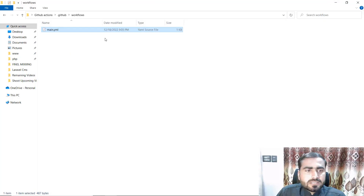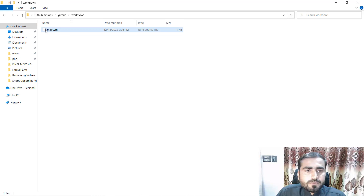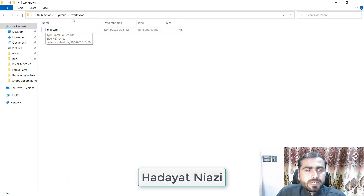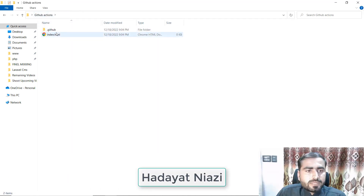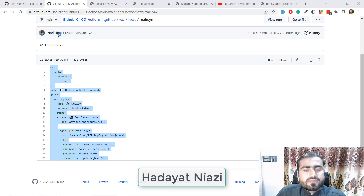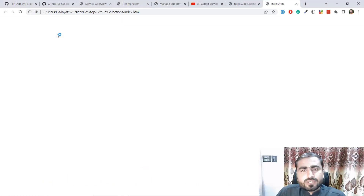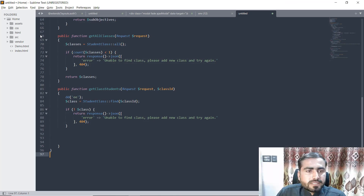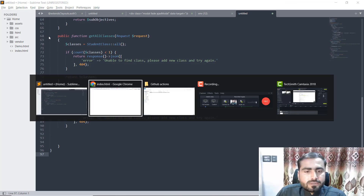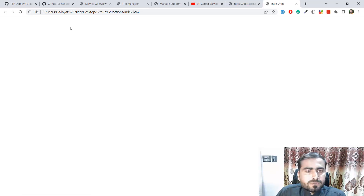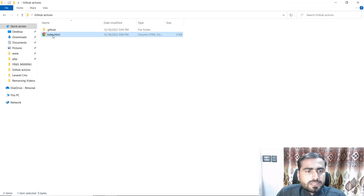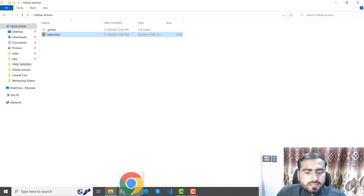I've pasted this code and you don't need to make any changes. Now I've made changes on this file. Let's go back to the index file — let me go to this index.html file and I want to add something here.